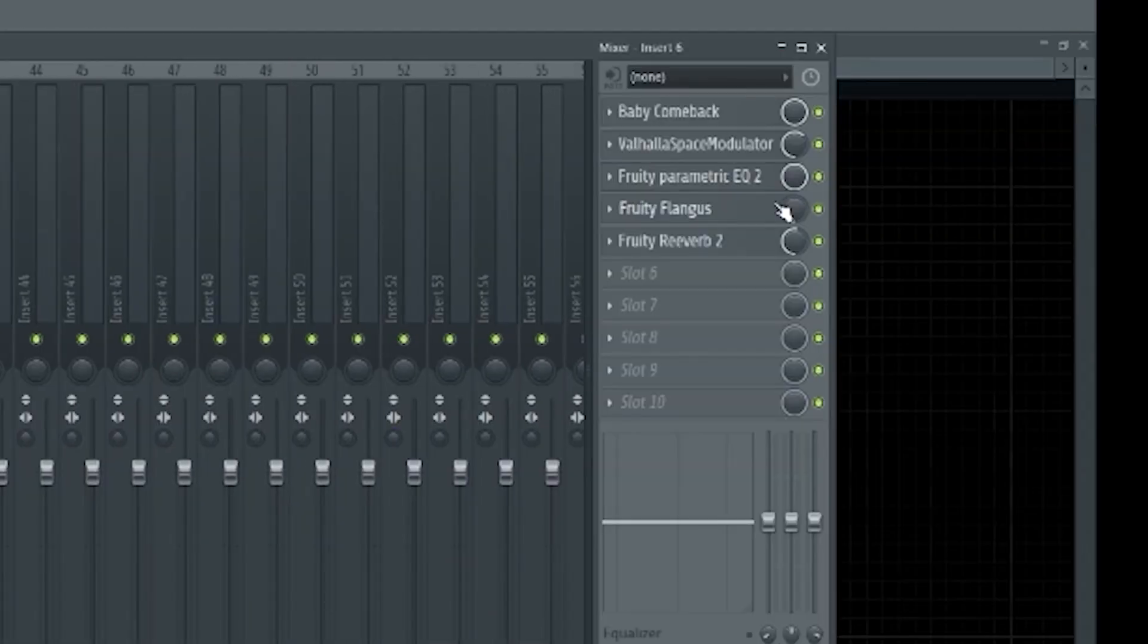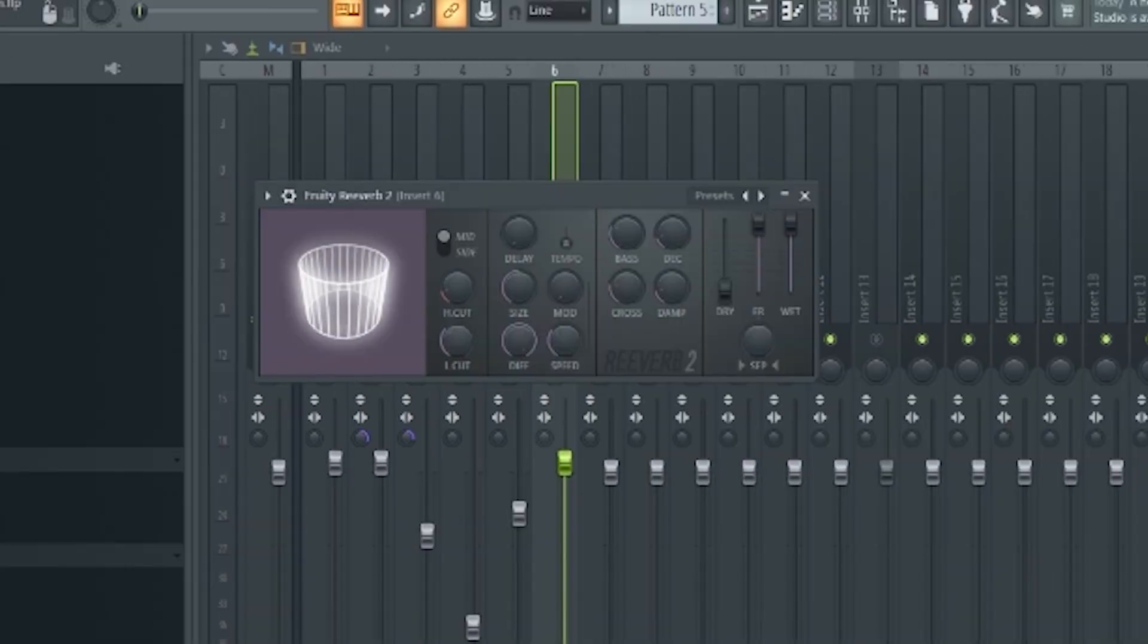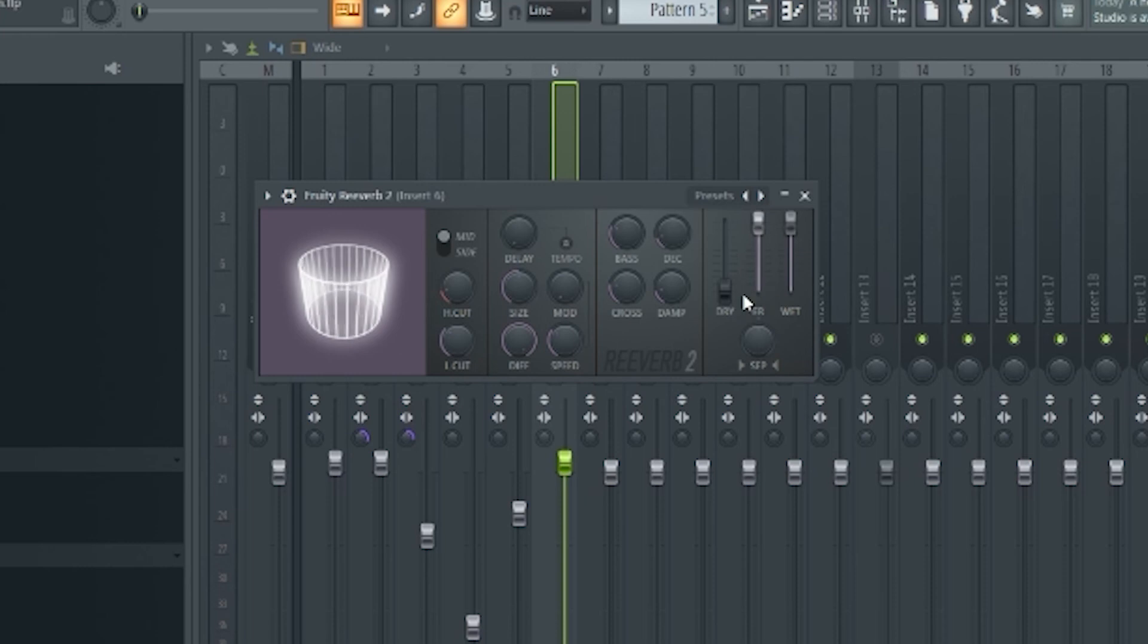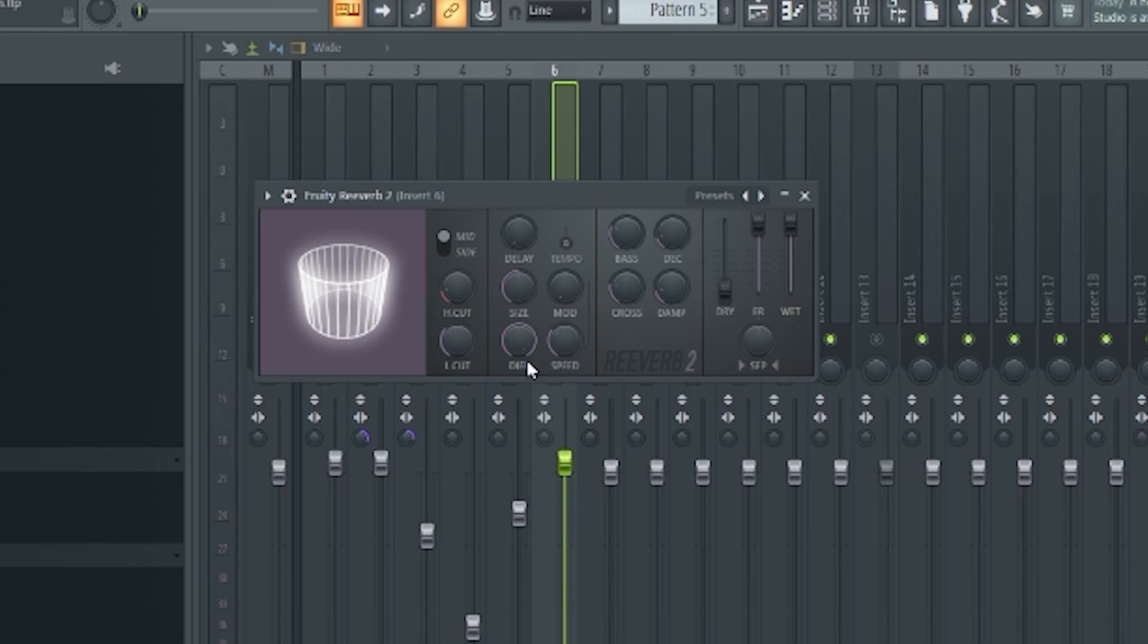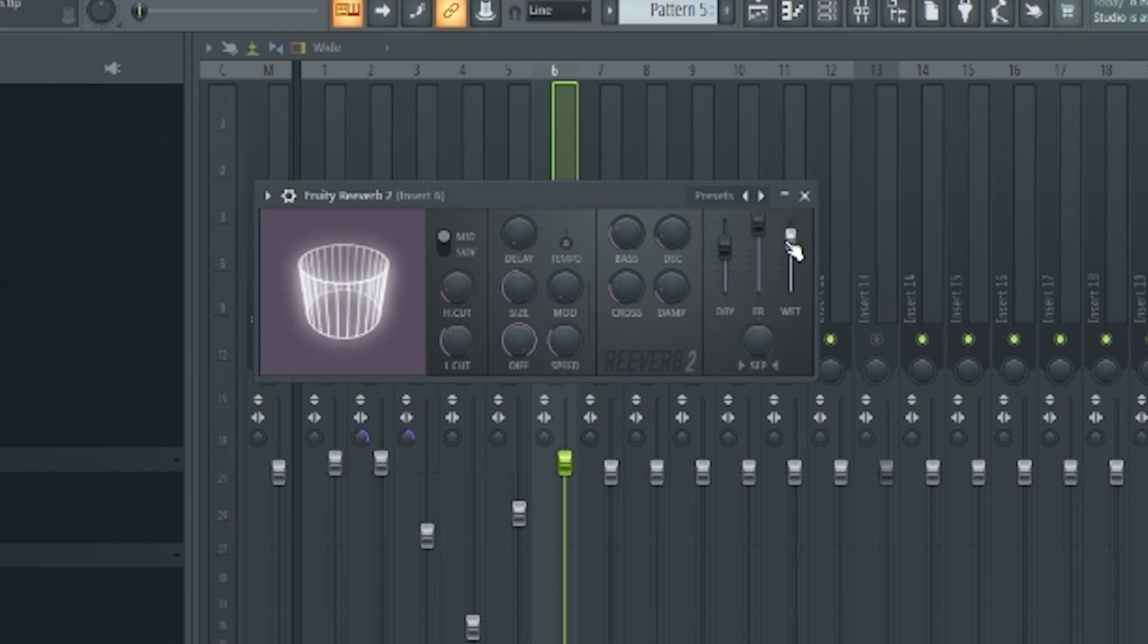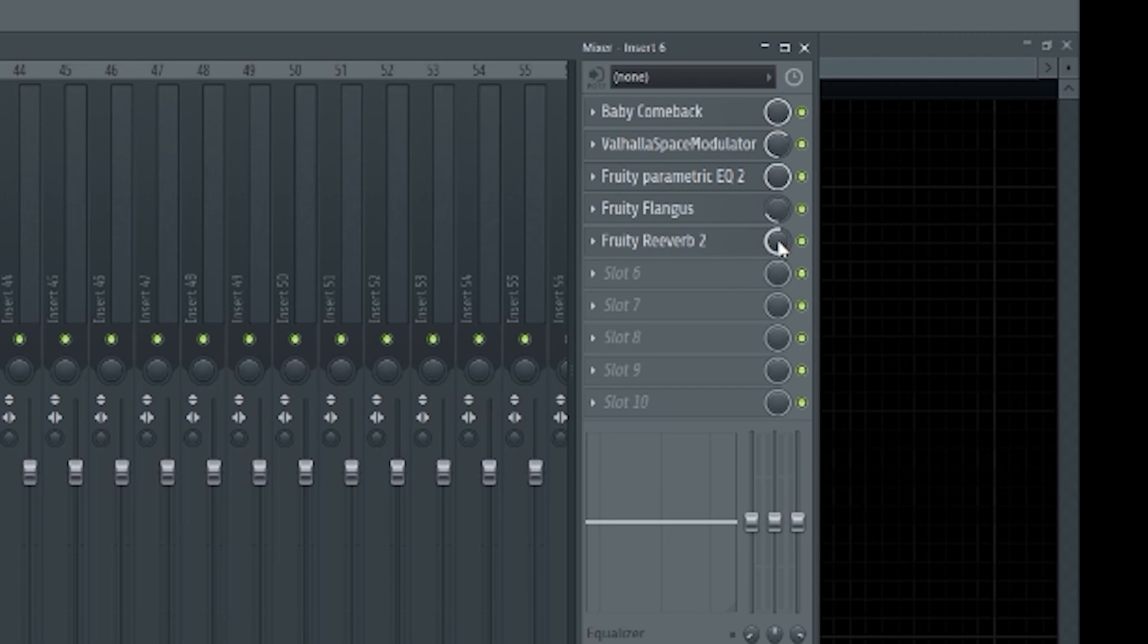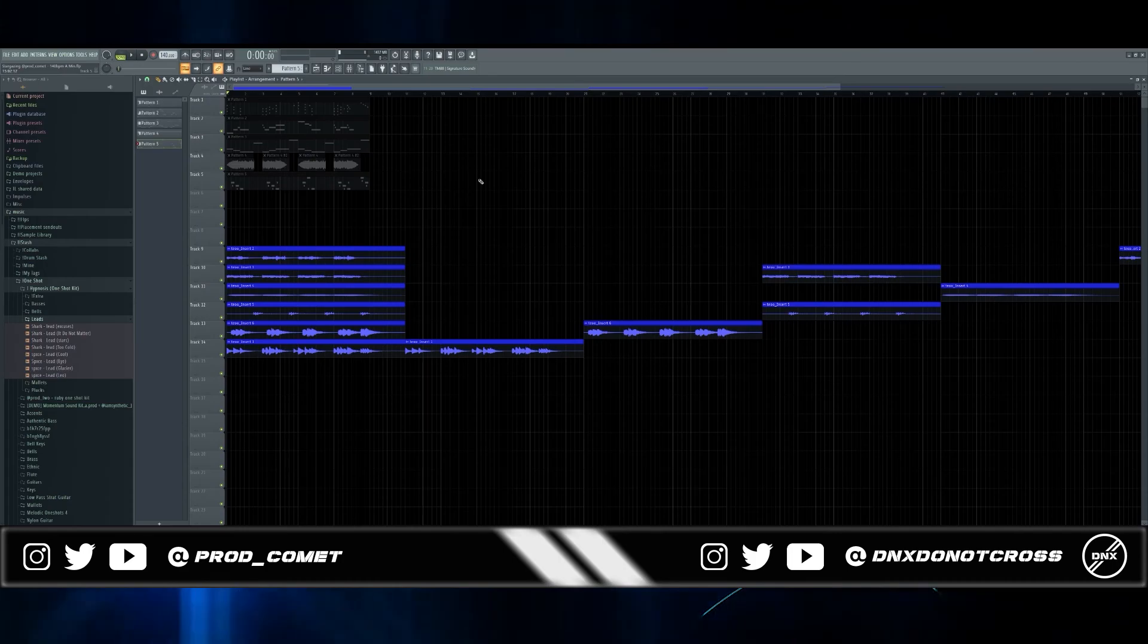This is a trick I like to do with my reverbs, which is turn everything up except for the dry knob. That way you can solo the effect itself without hearing the original sound and there you can mess with all of these and clearly hear what these are doing to your sound. After you're done with that you can put the dry back up, adjust these however you want, but the easier way of doing that is turning down the wet knob over here so you can adjust how much of that reverb is actually affecting your sound.